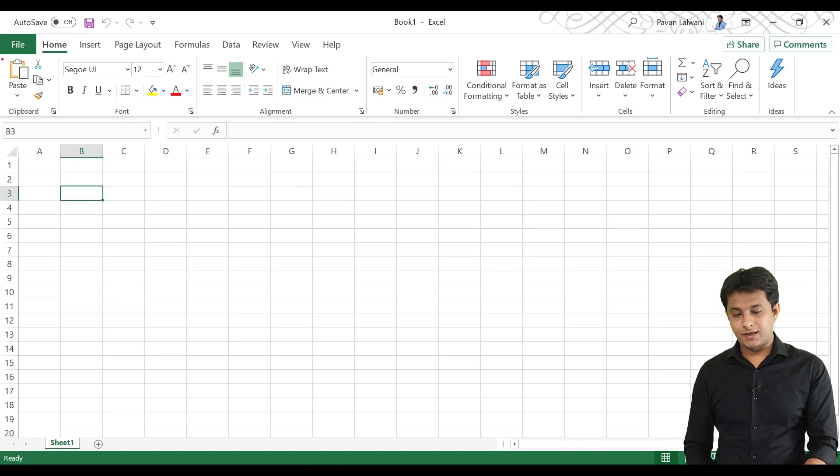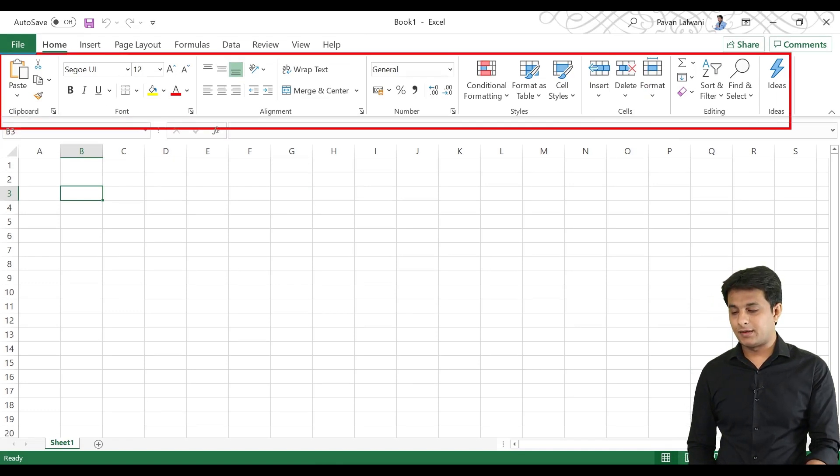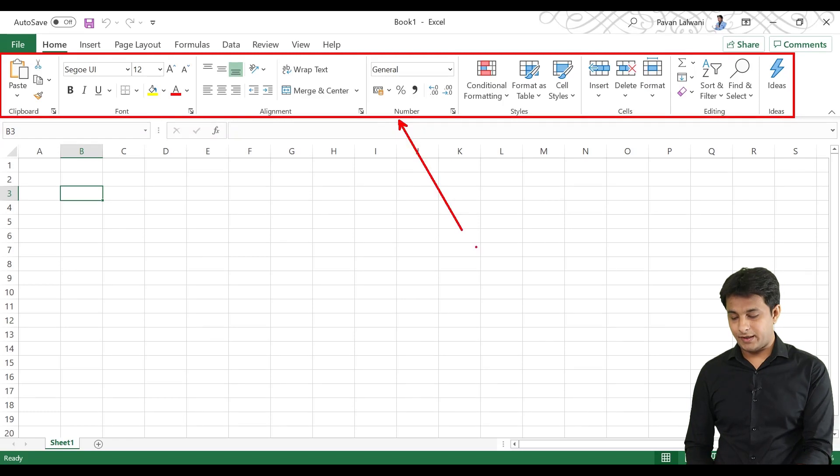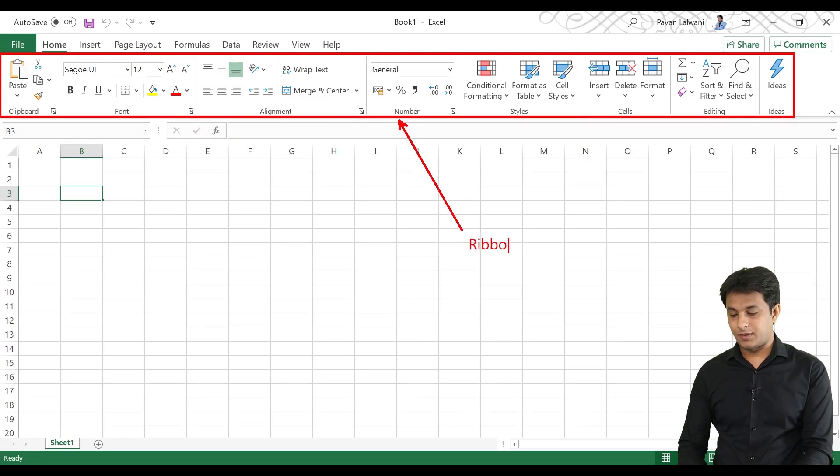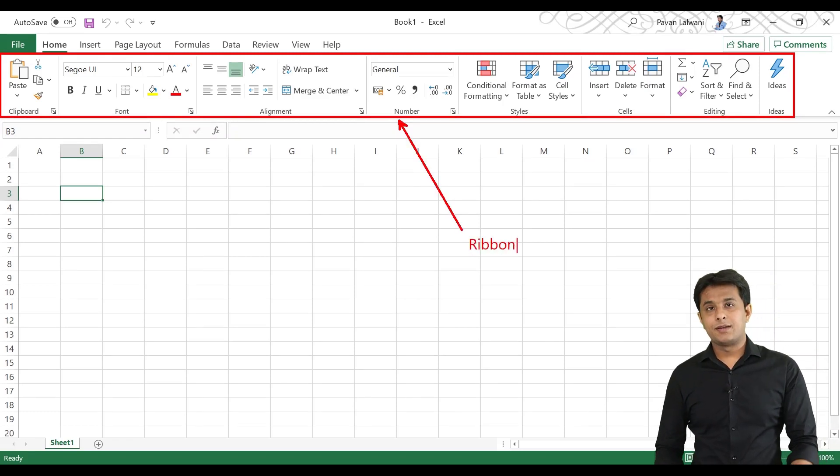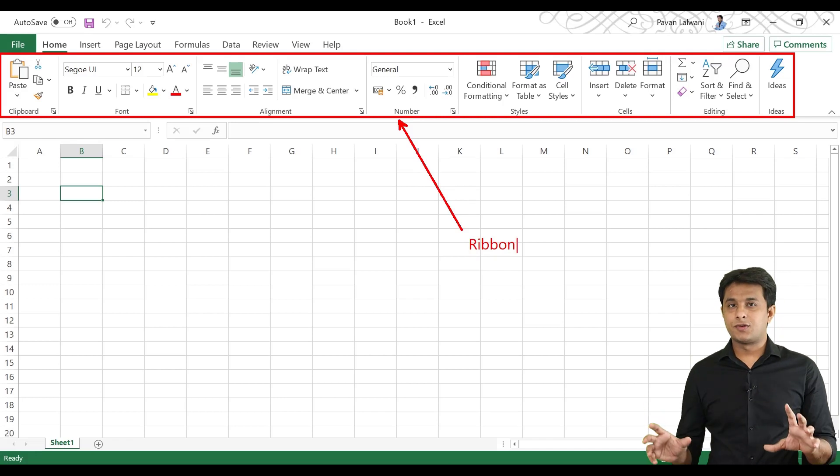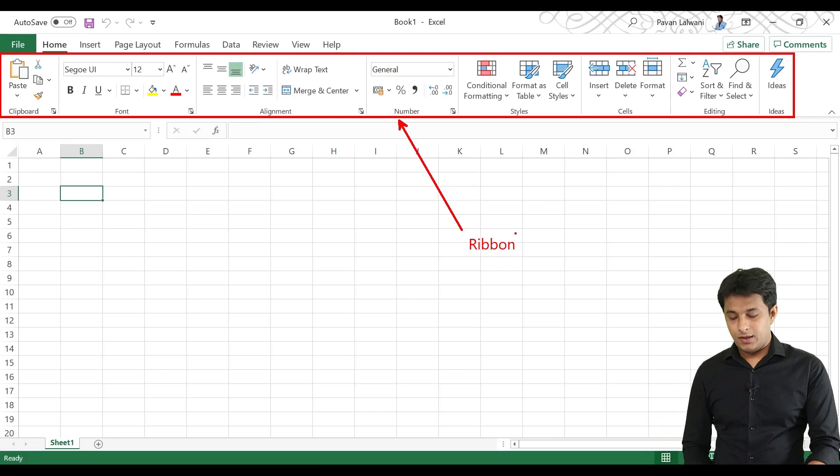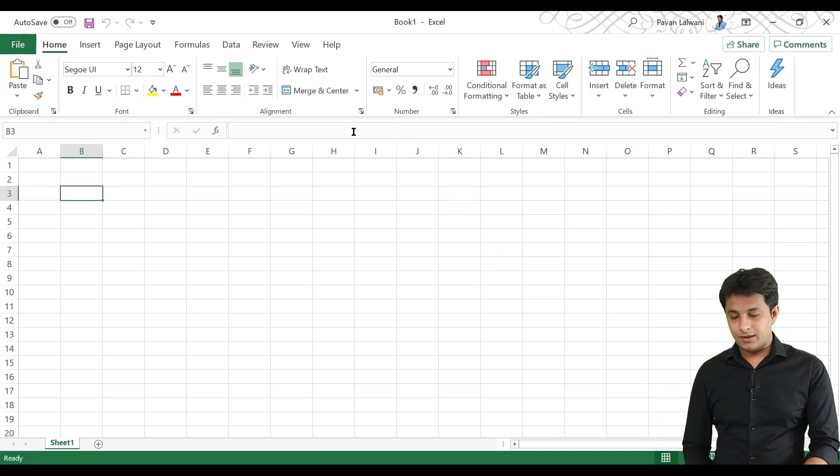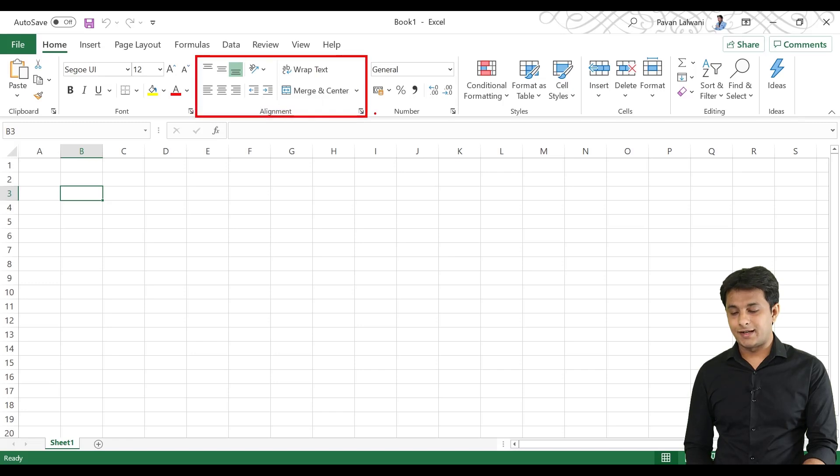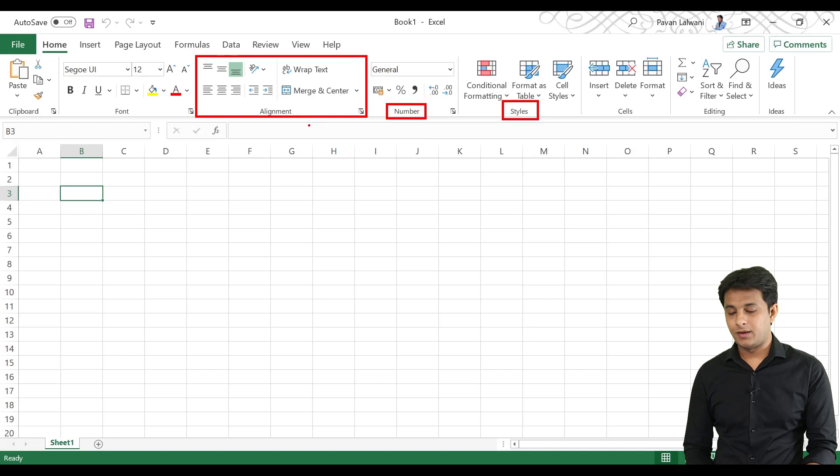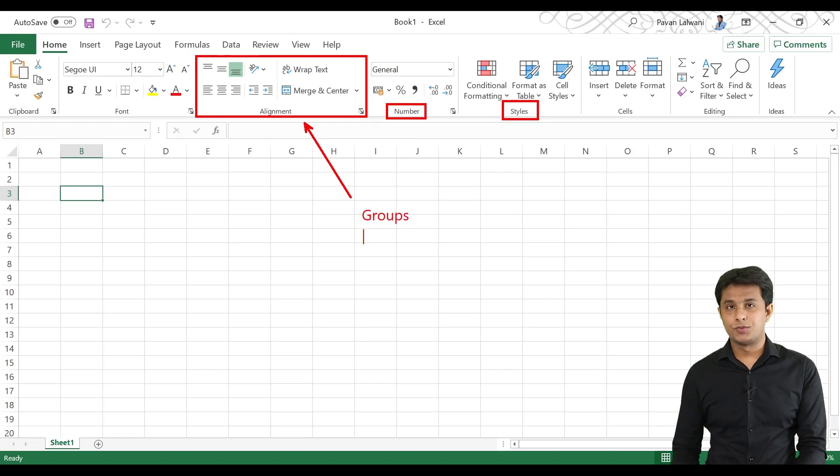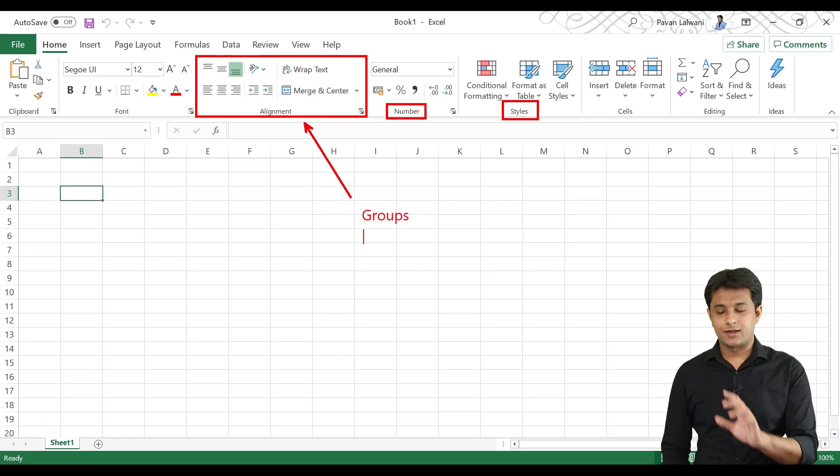In each tab, there are different options in this ribbon. In each ribbon, there are different groups such as alignment group, number group, style group. These areas and sections, we call groups. They are small items.